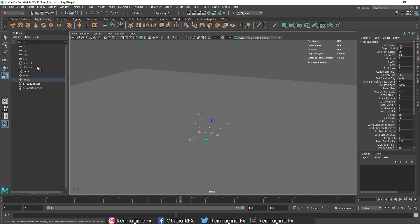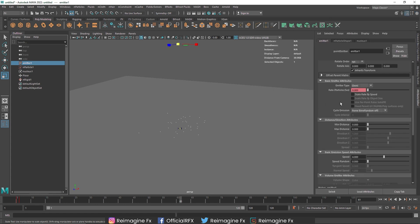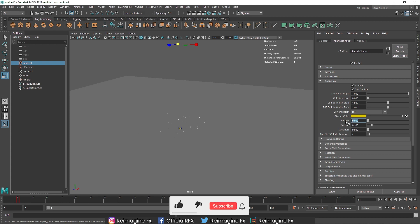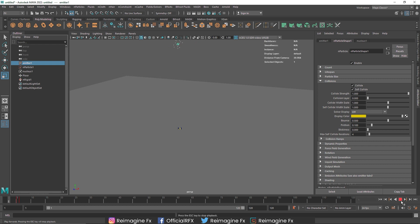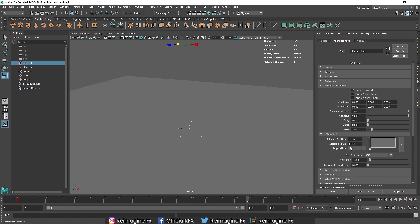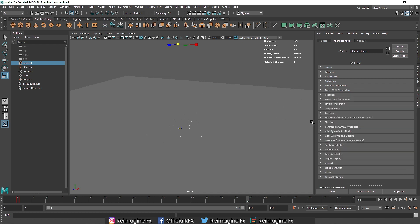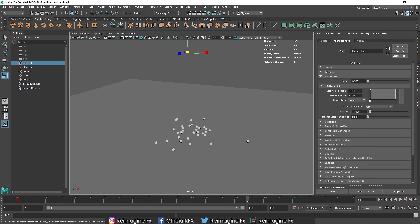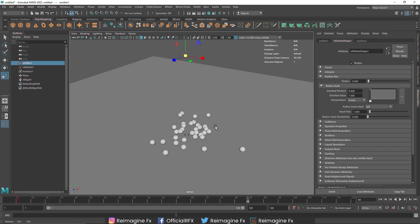Now one thing we want to change is the way the particles are behaving. I'll go to the nParticle shape and notice there is a Bounce attribute — the bounciness has been set to 0. I'm going to make it maybe 0.5 and see how it looks. The particles are bouncing nicely. You can also enable the series display to see how overall particles are behaving, and change the particle size to maybe 0.8 to differentiate how they'll look.